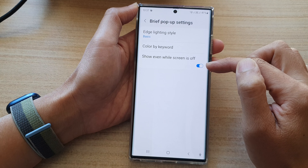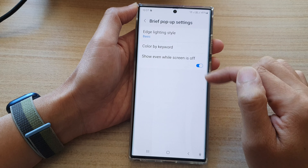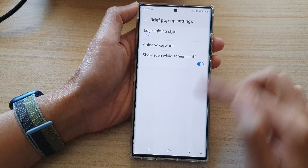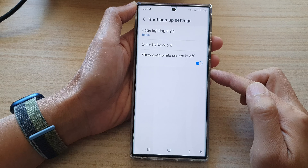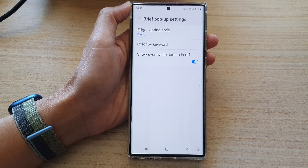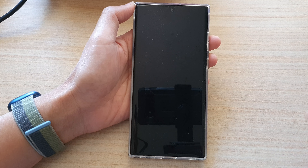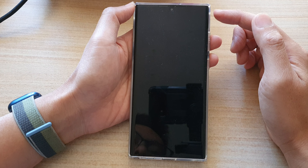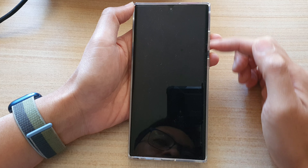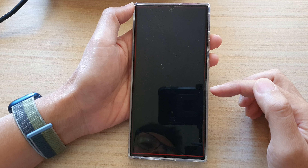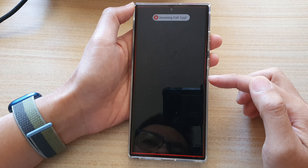Make sure that is turned on, and then if we switch off the screen you can see that when the screen is off it will show the edge lighting when you receive notifications.